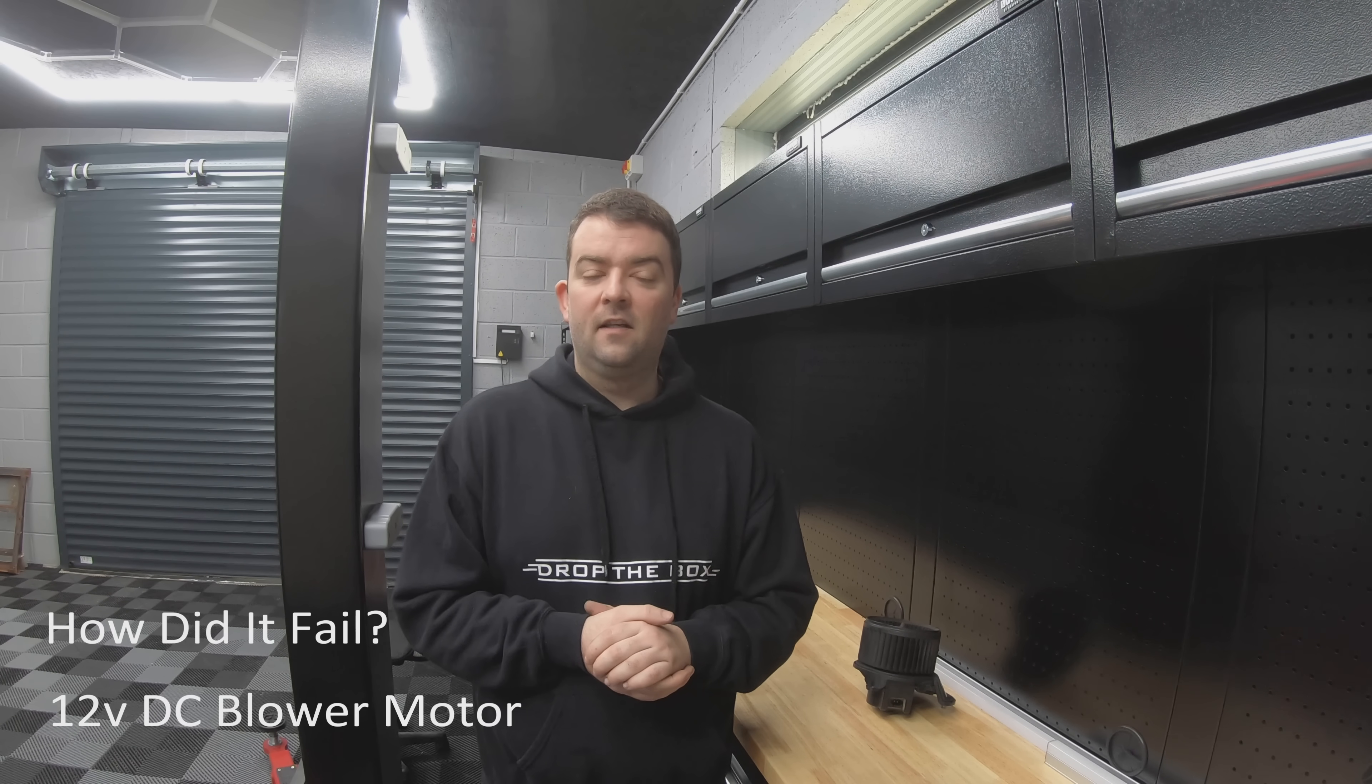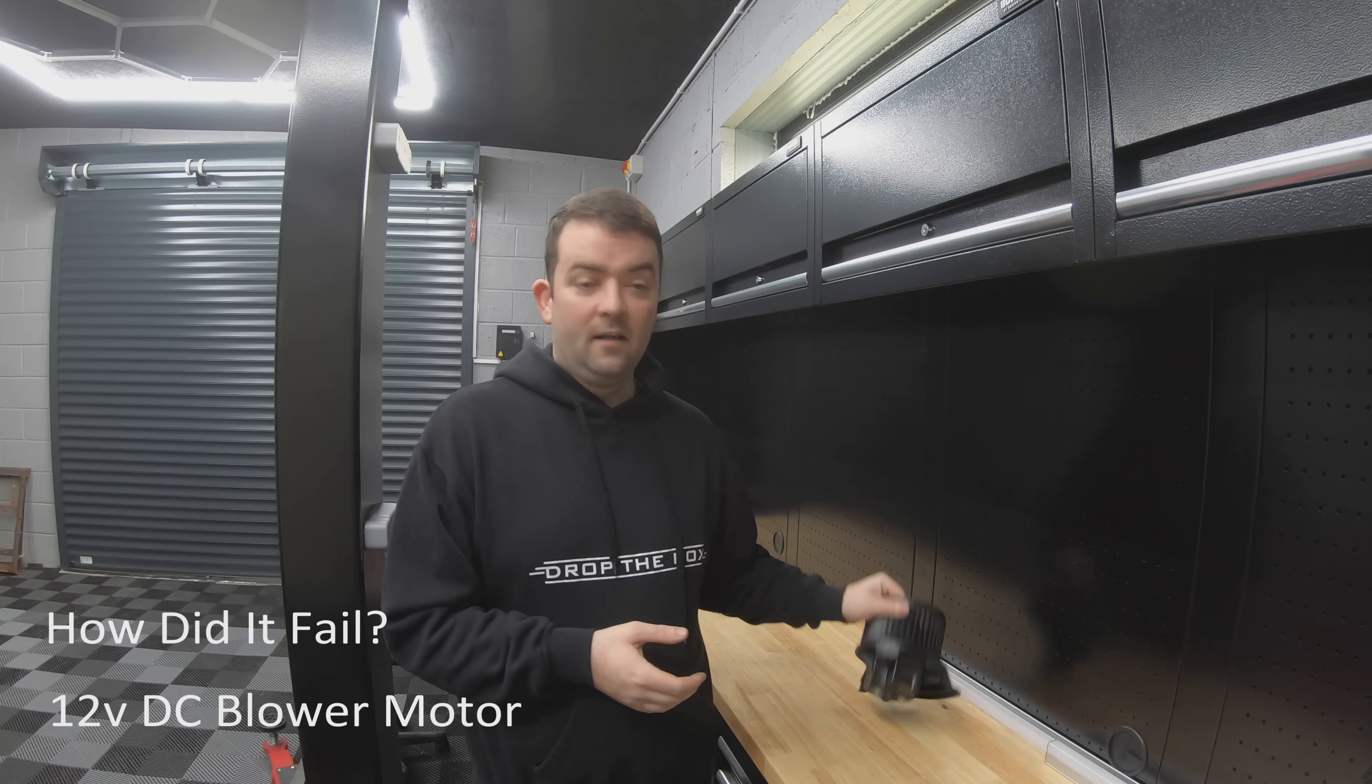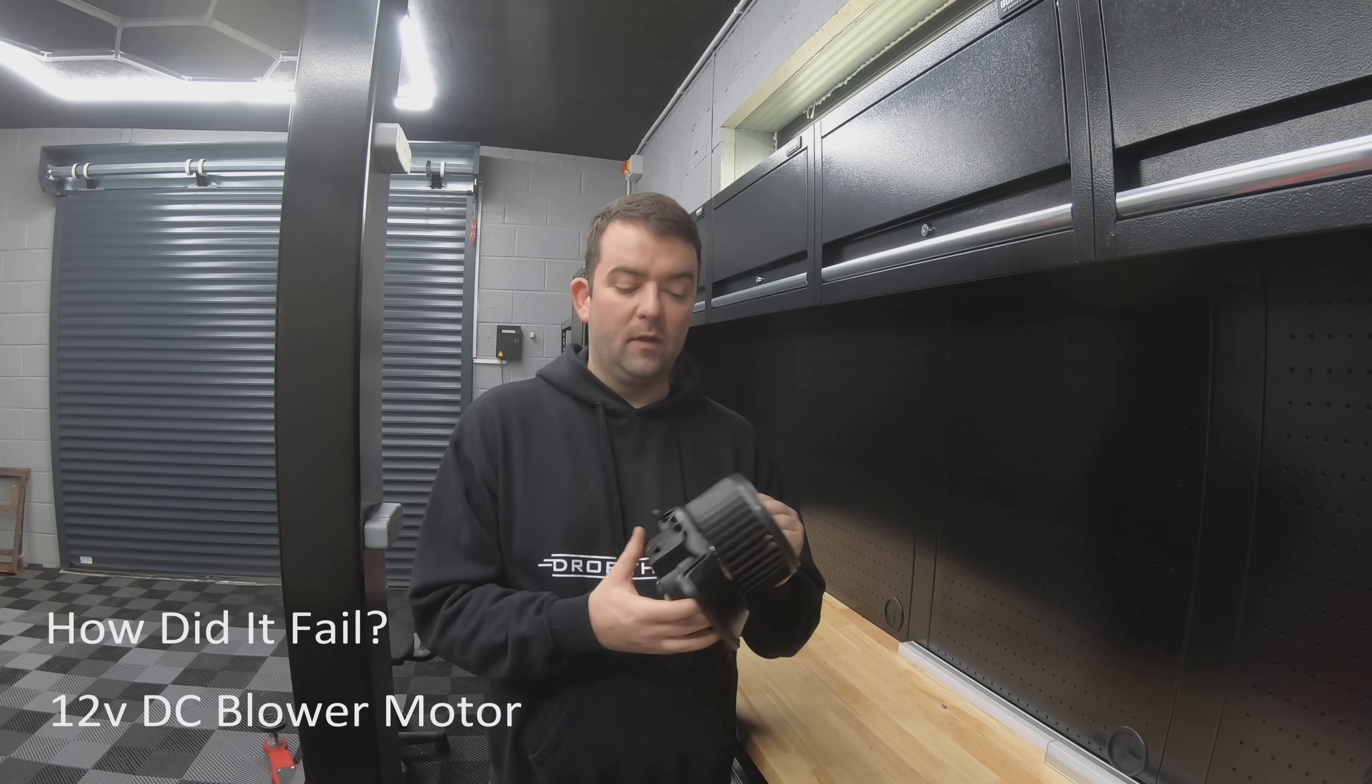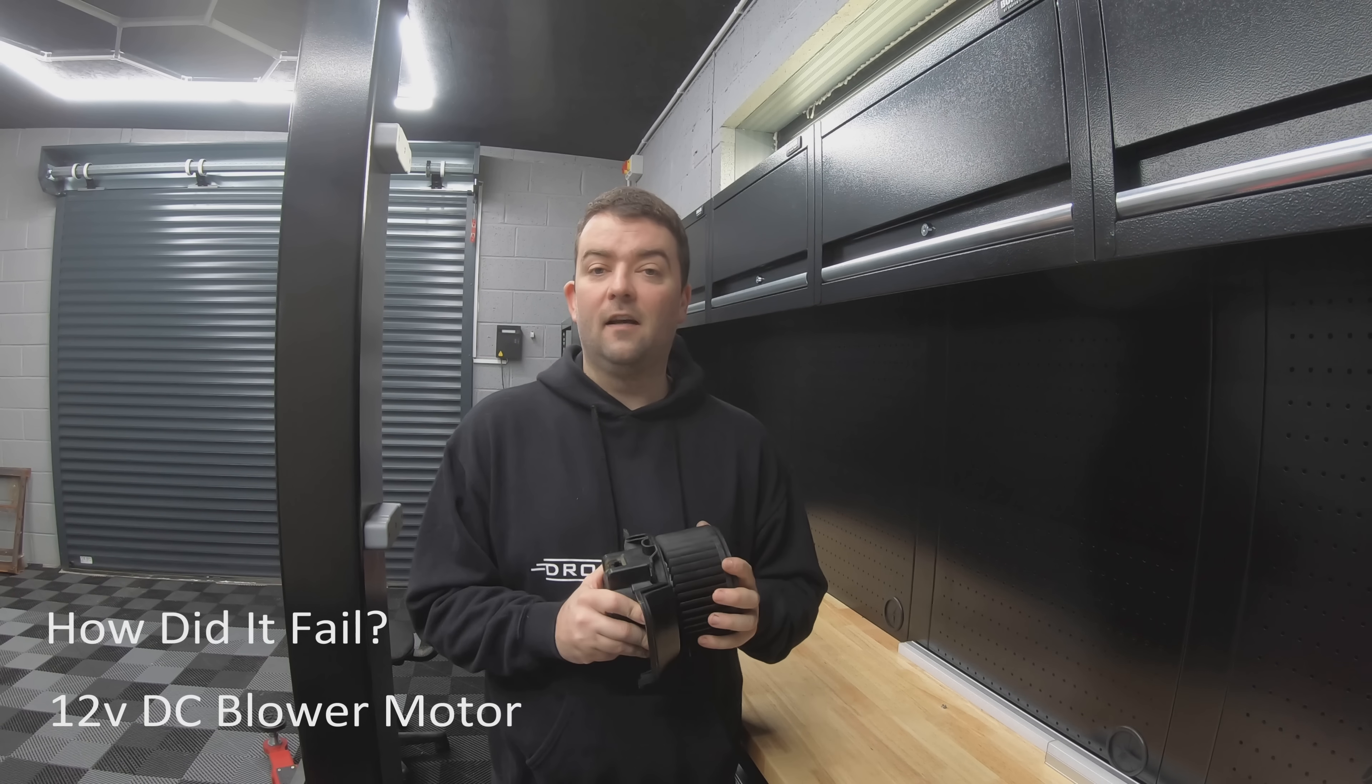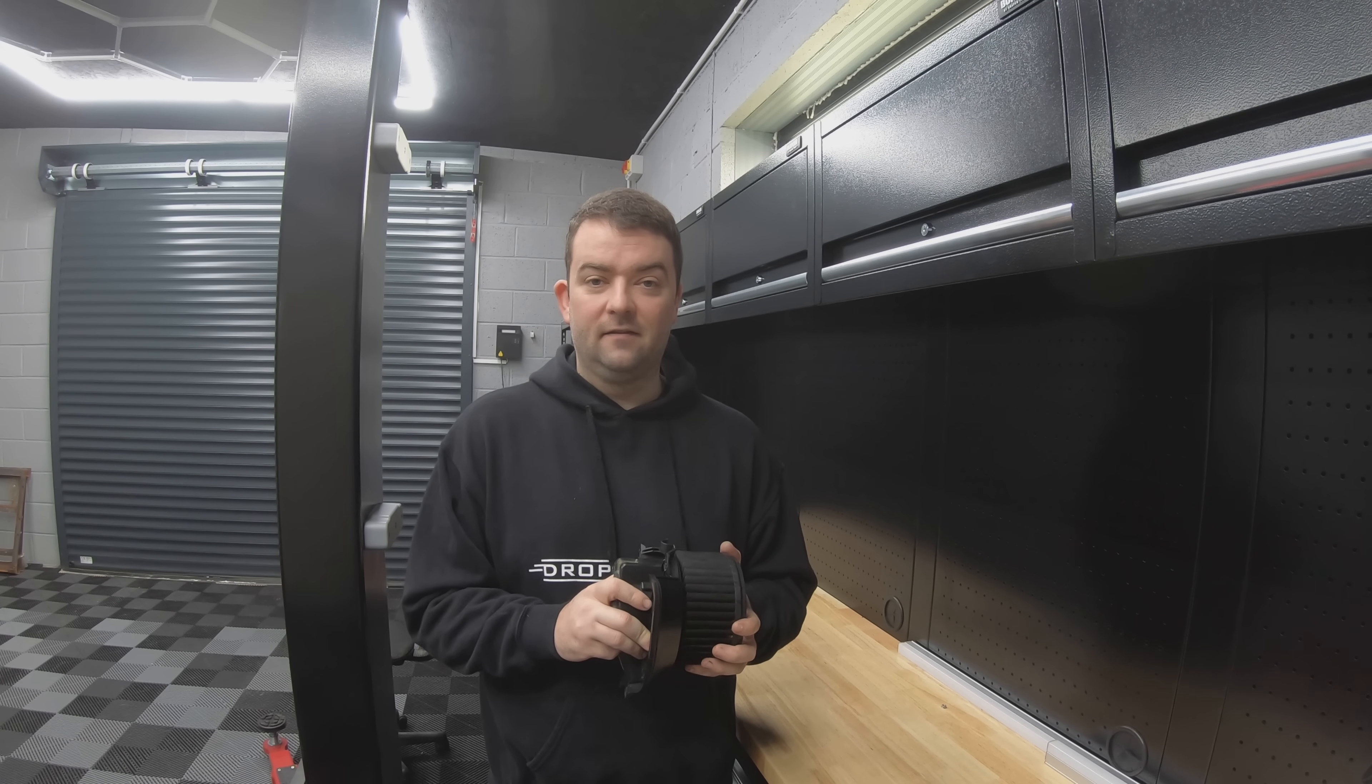Welcome back to Drop the Box. Today we're going to be dissecting this old blower motor to see if we can find out what was wrong with it and more importantly see if we can fix it.